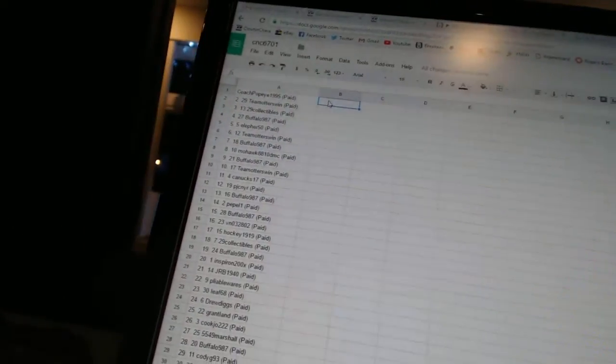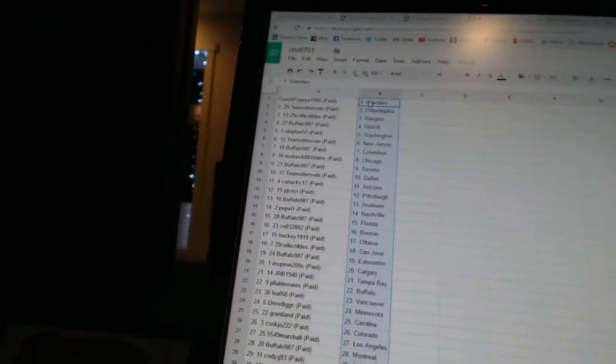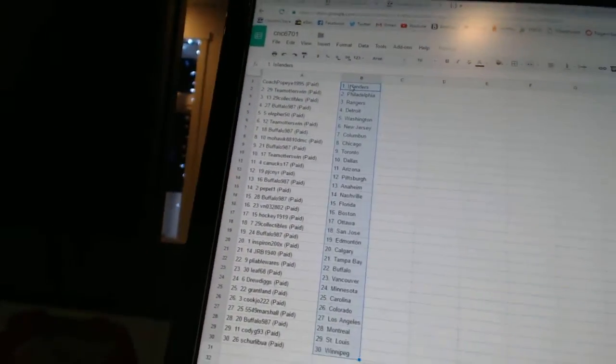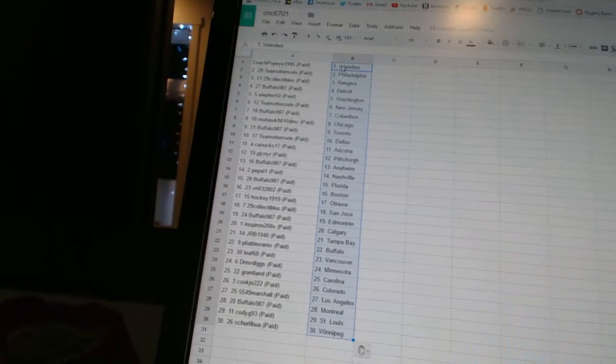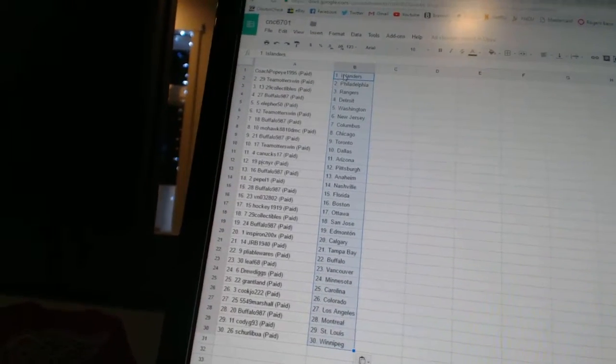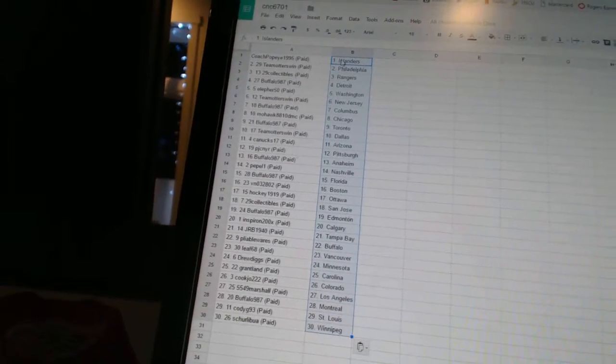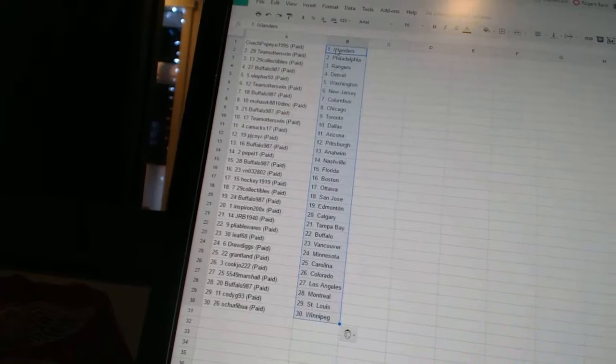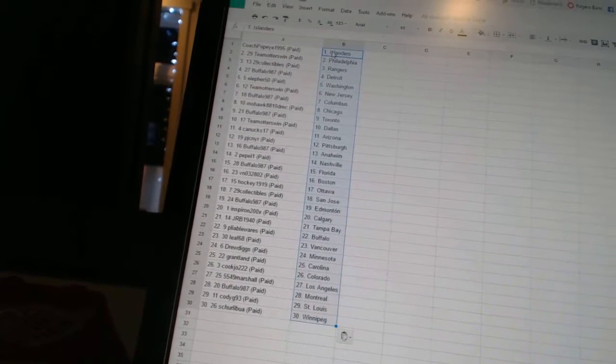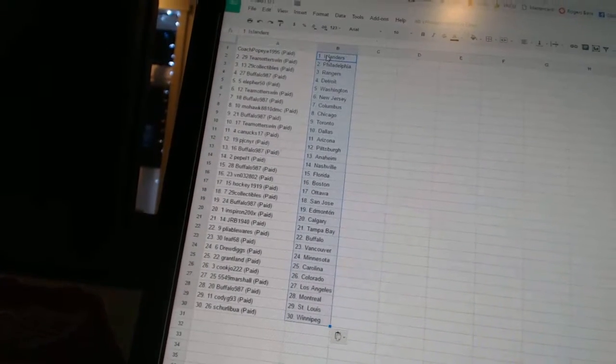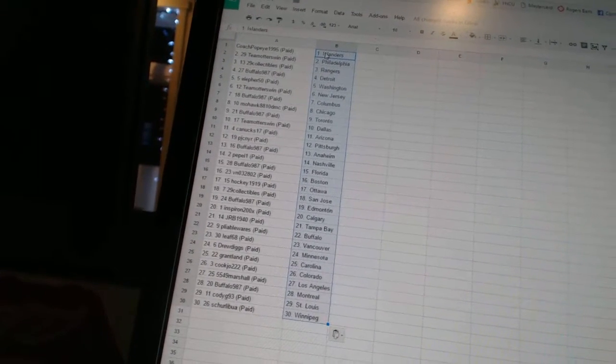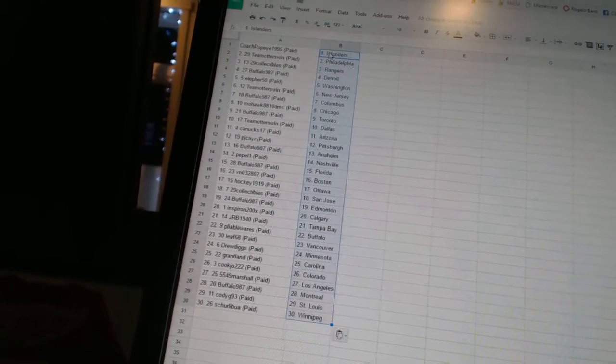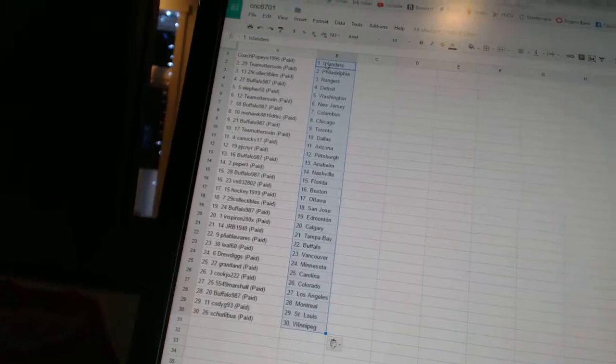Coach Popeye1995 has the Islanders. Team Otters win as Philadelphia. 29 collectibles as the Rangers. Buffalo987 has Detroit. Ella for 50 as Washington. Team Otters win as New Jersey. Buffalo987 has Columbus.